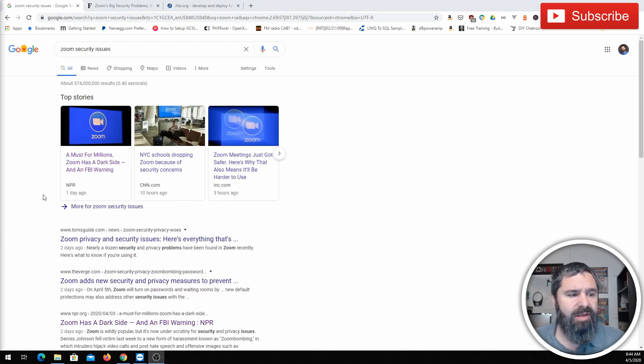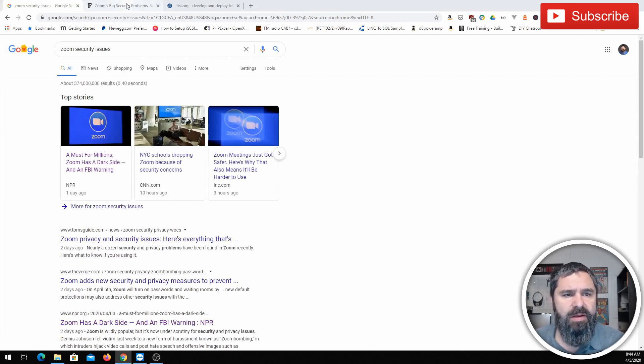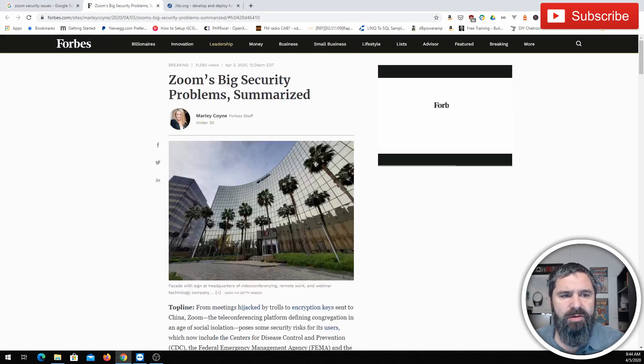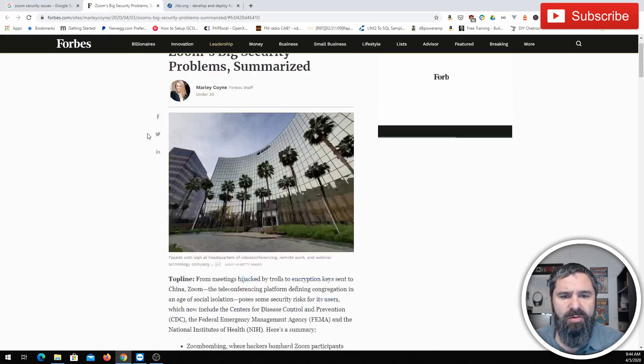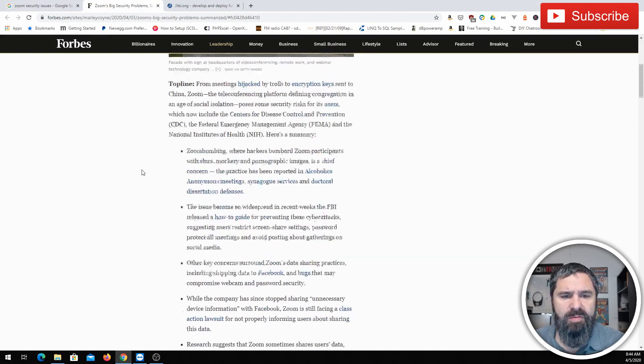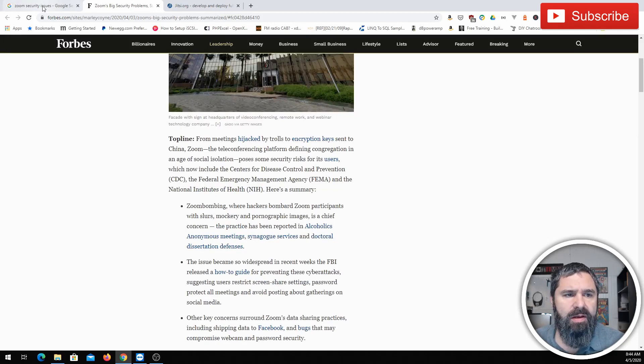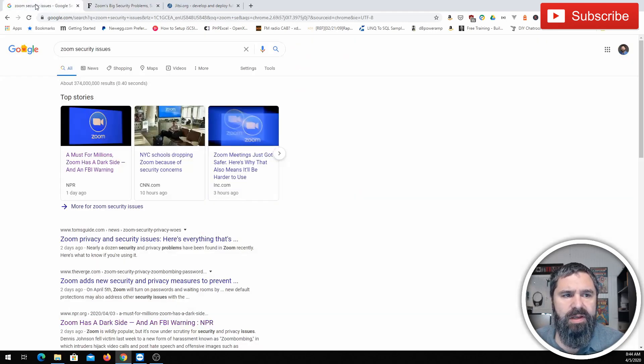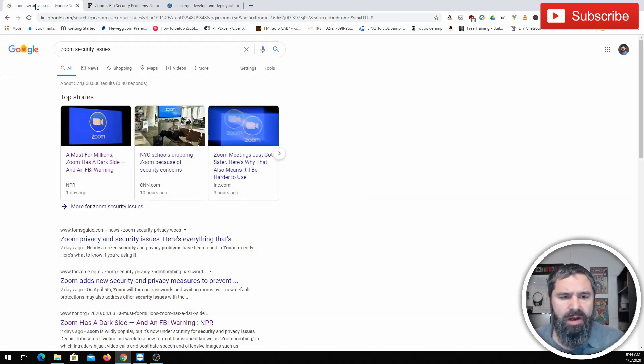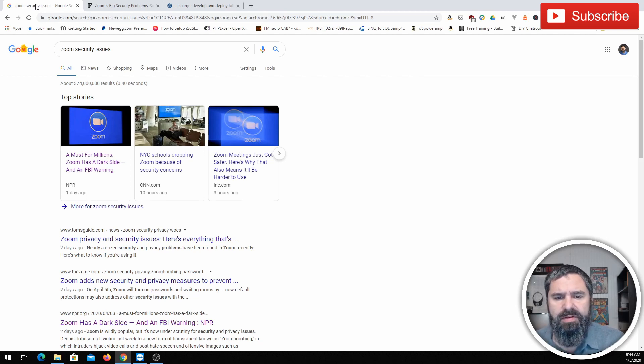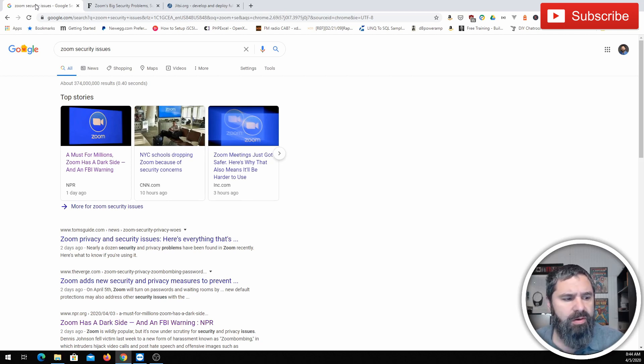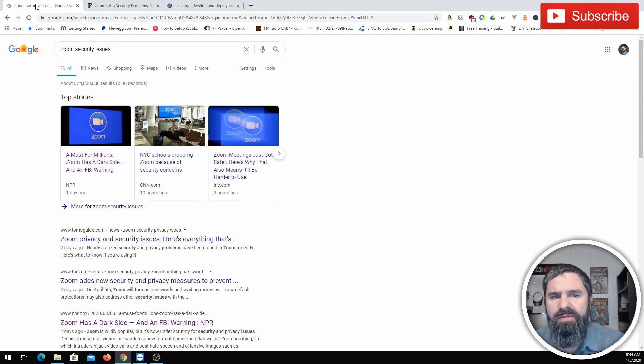I'm not going to get into the problems that Zoom has. Here's a Forbes article about Zoom and security and leaking and things like that. So feel free to look at that. All I'm here talking about is an alternative to Zoom.